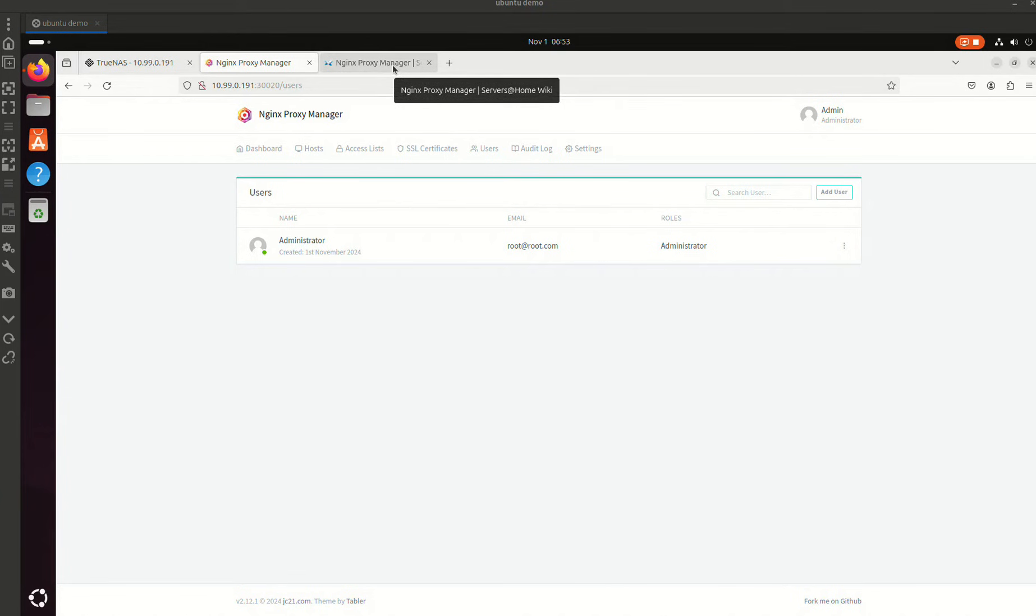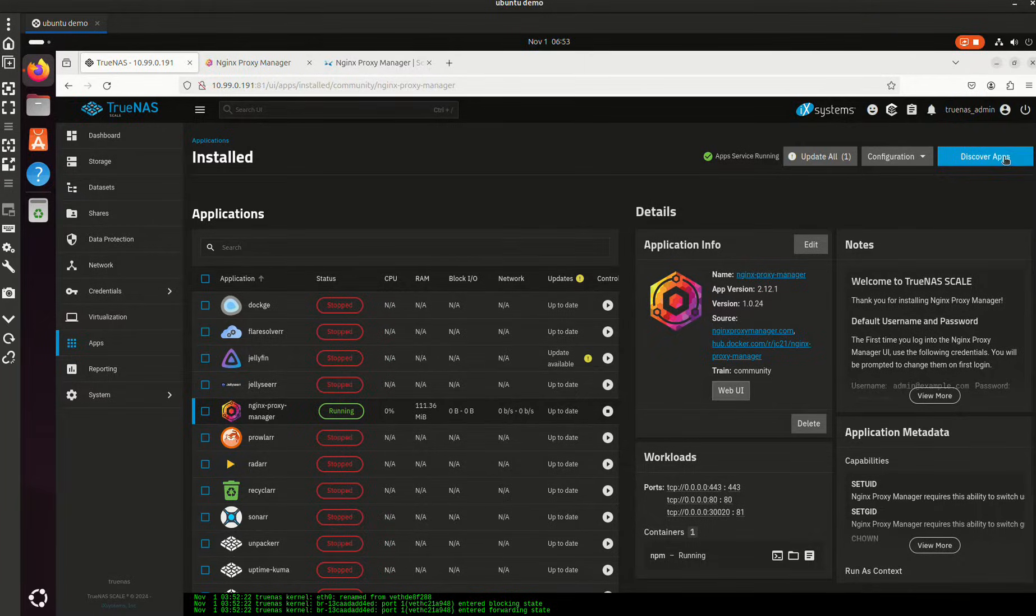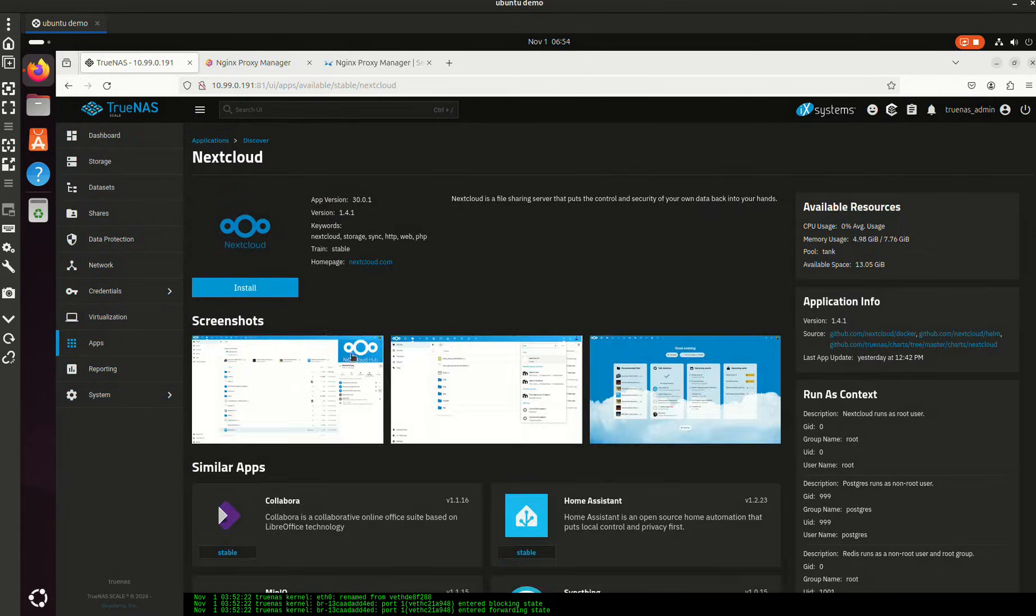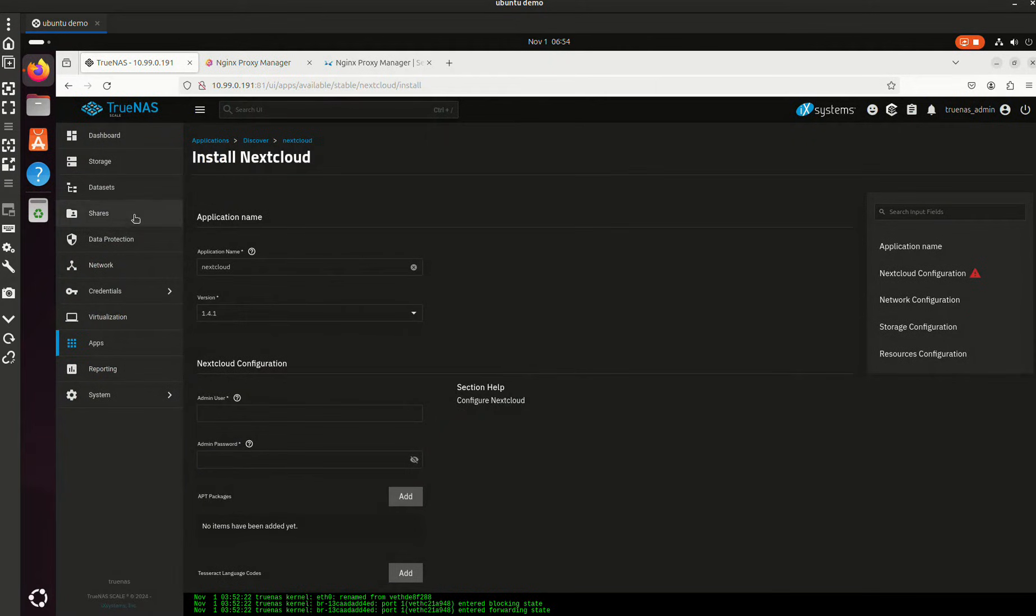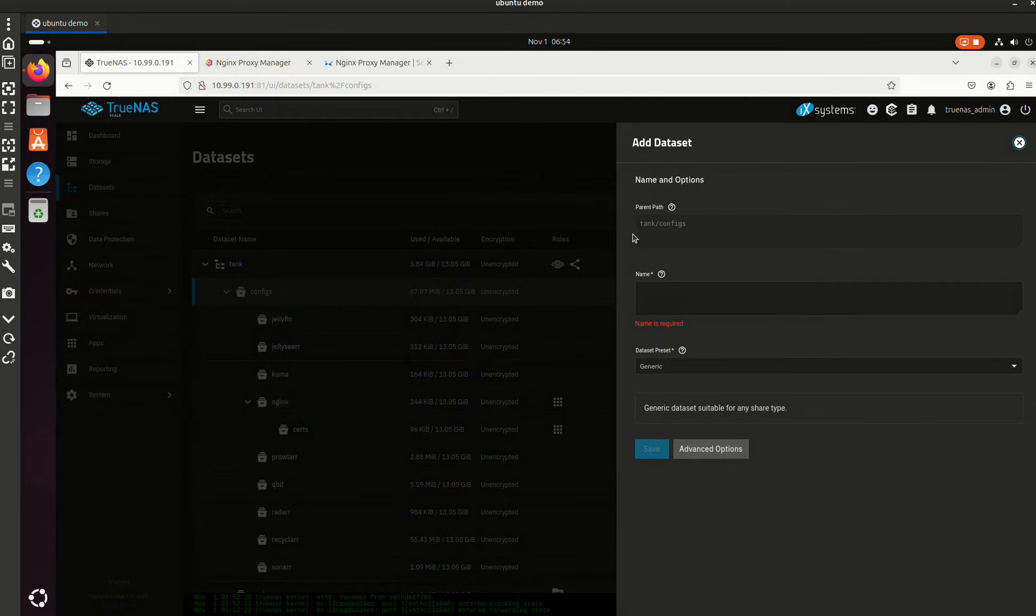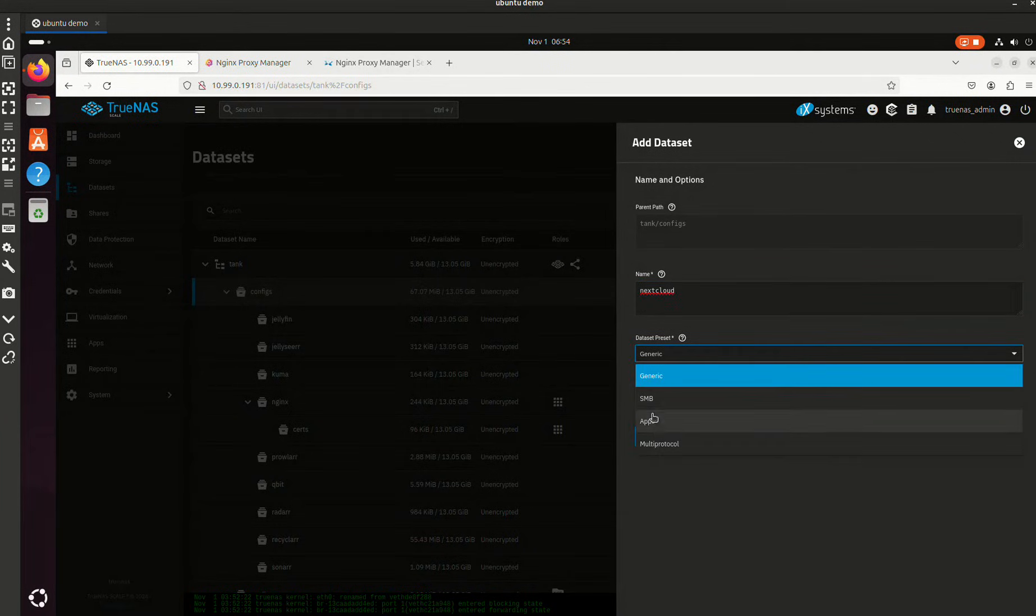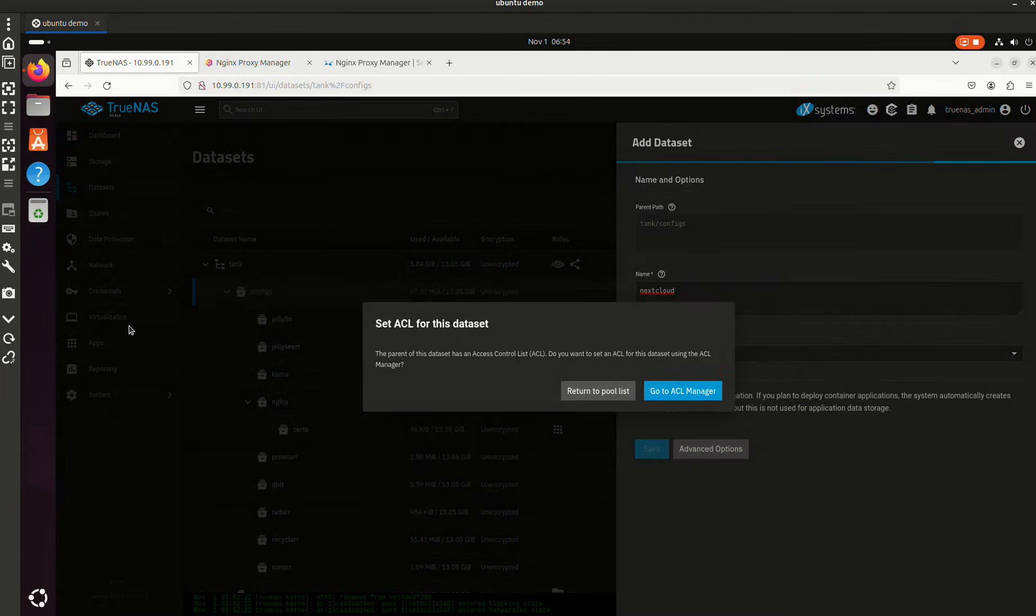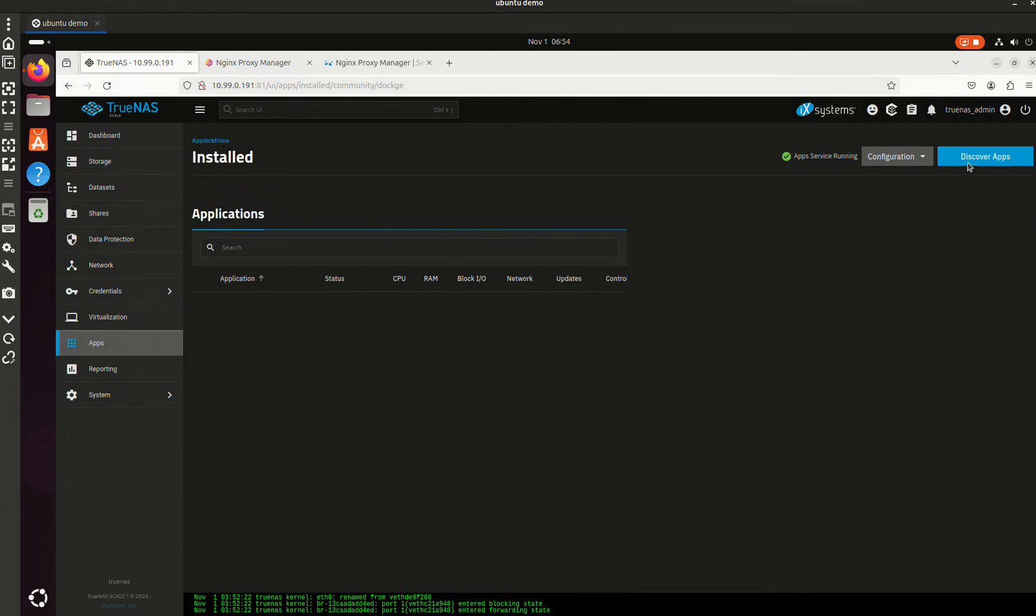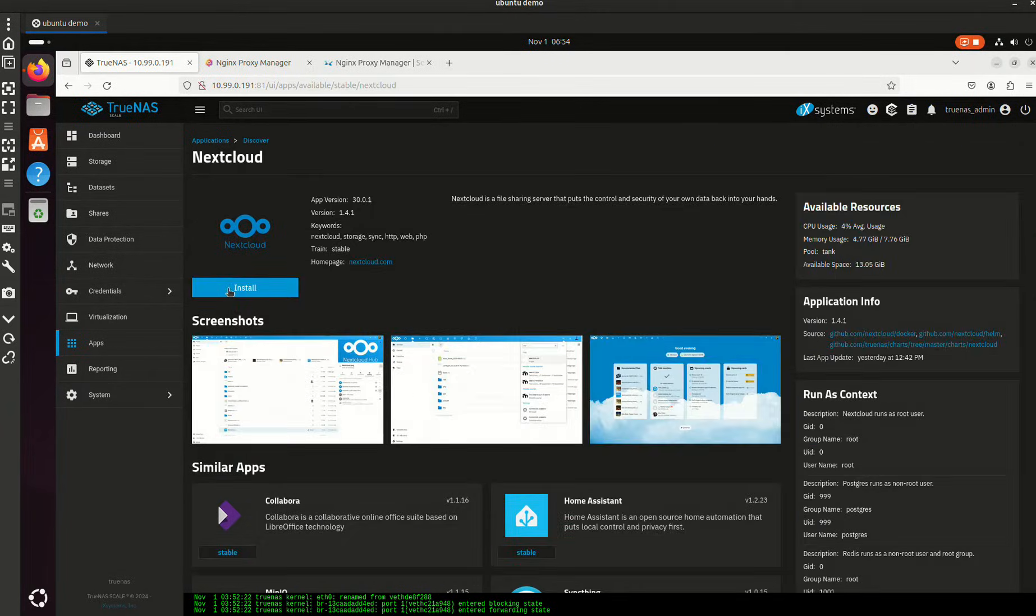So now let's, I'm going to show you the deployment of Nextcloud because that's what we came here to do. Discover apps, Nextcloud. We're going to install Nextcloud. First, we're going to create a dataset for Nextcloud. Figs, dataset, Nextcloud. We're definitely going to go with apps in this case. Now let's discover some apps, Nextcloud, install.